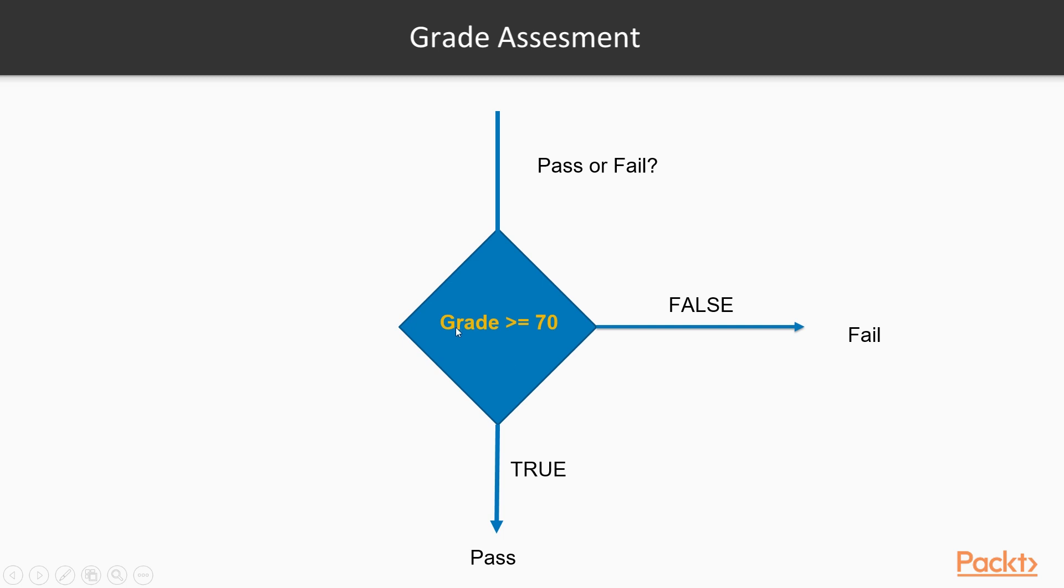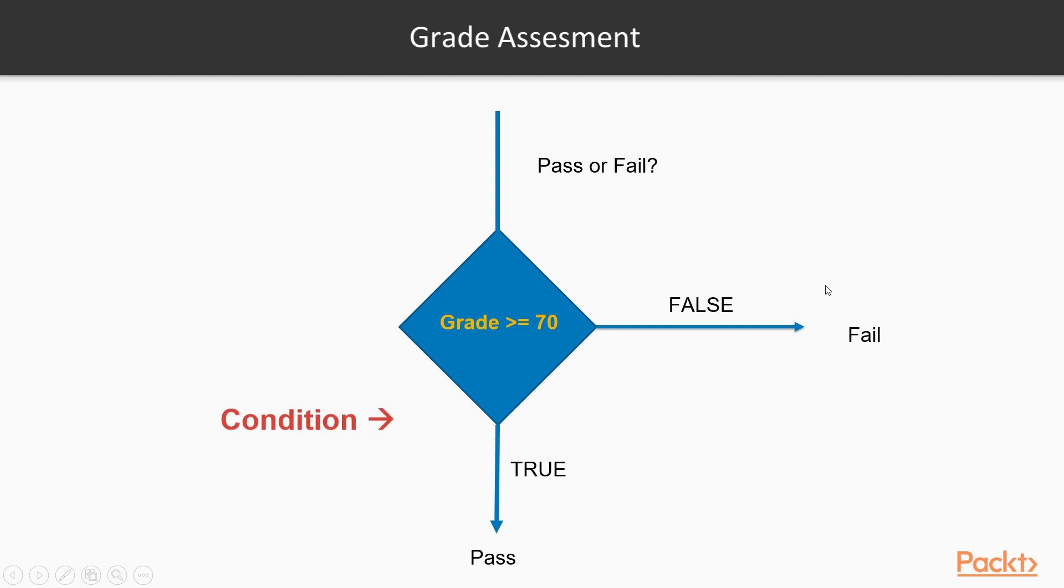The condition is the grade being greater than or equal to 70. If that is true, the program will assign a pass. If this is false, it will assign a fail. Everything is driven based off this condition, the grade greater than or equal to 70.